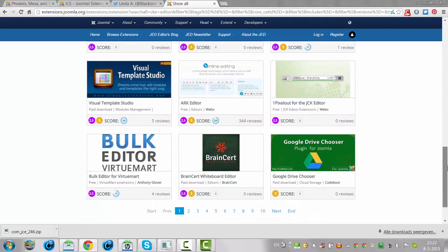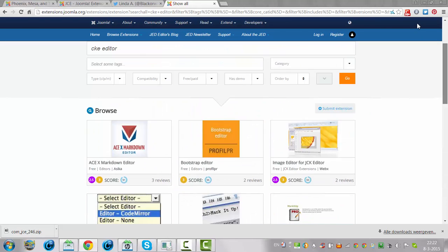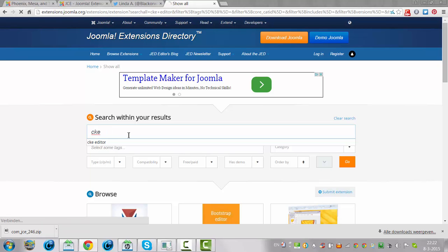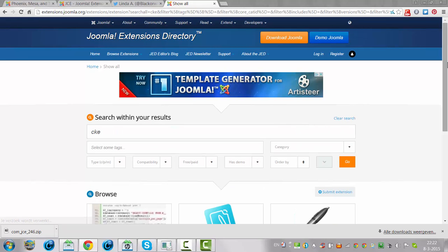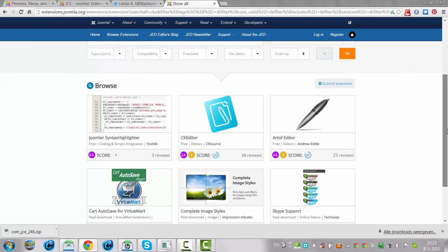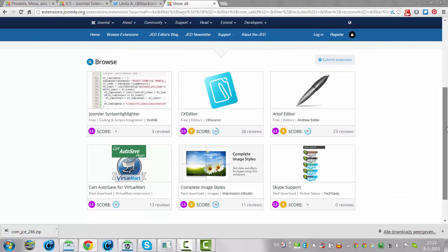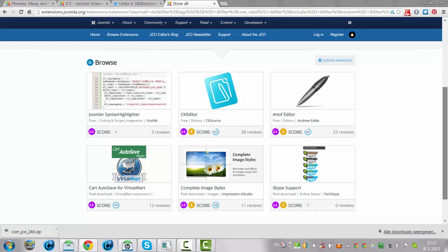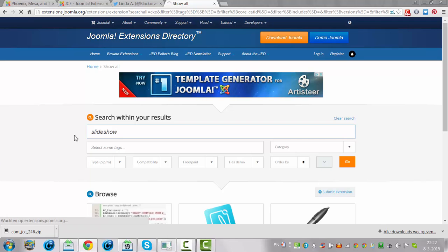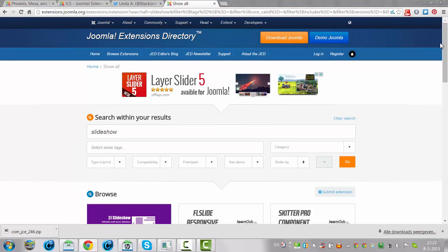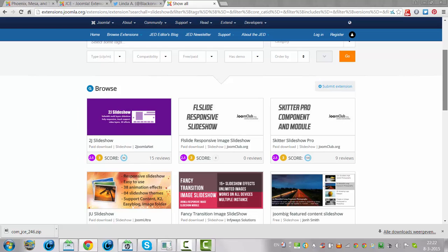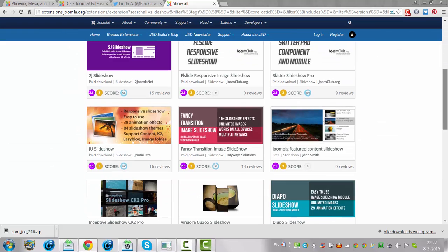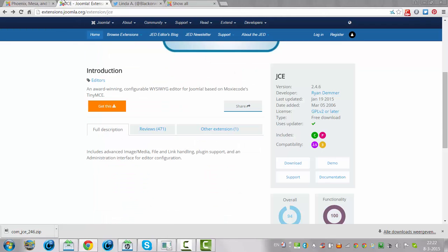So there are many options here that you could try, and not just for the editors but also for image styles, and you can add slideshows, extensions. You can find anything on here, any idea you have, you can just search for it and install it the same way as I did with the JCE editor.